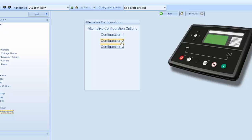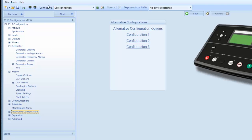When you go into one of the configurations again, you will have access to generator and engine parameters. Once you have made the changes in the selected configuration, you save that configuration and click on the button to the left of the read from module icon called write to module as indicated.